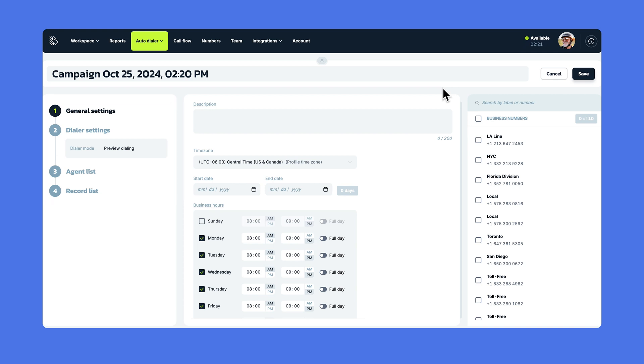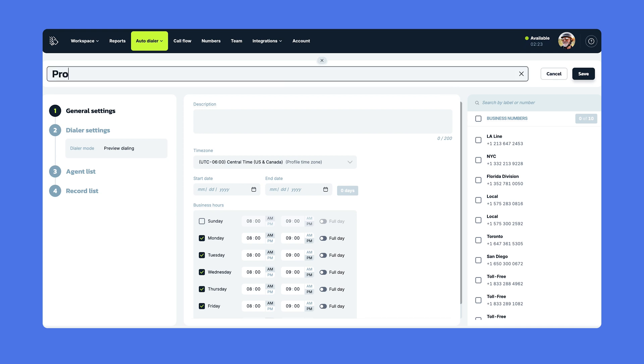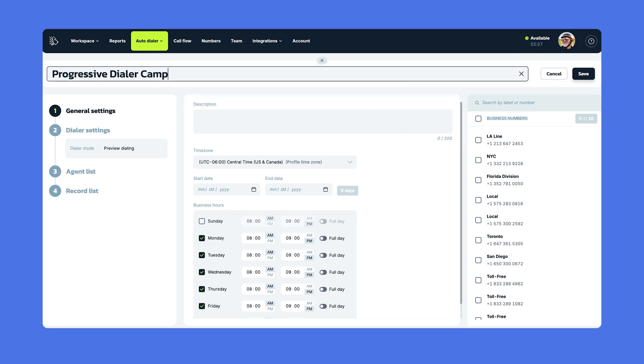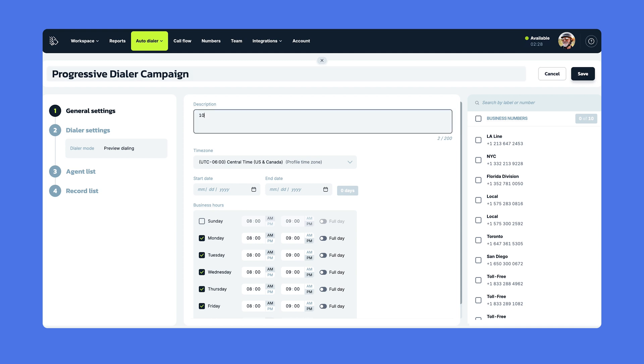The first step is General Settings. Here's where you name your campaign. There's also a field for an optional brief description of your campaign. Both the name and the description show up for your agents when they're assigned to a call. This helps your agents know what they're working on.